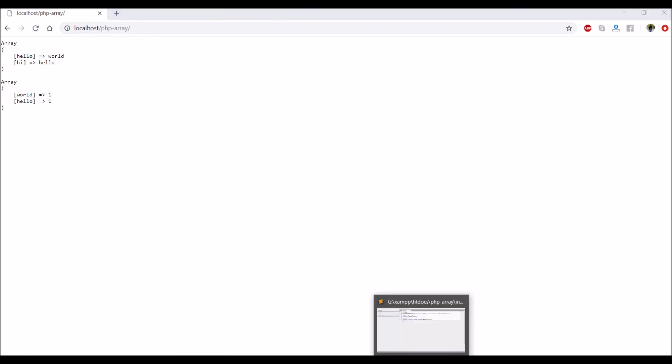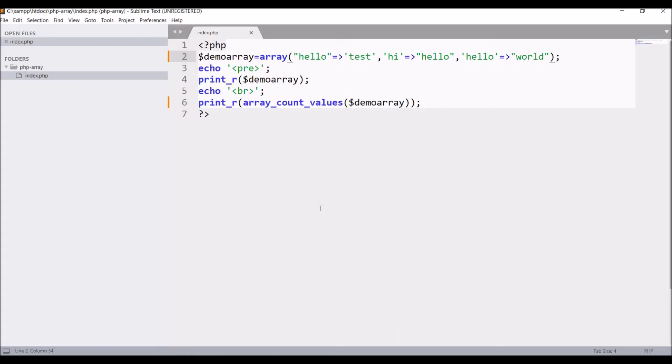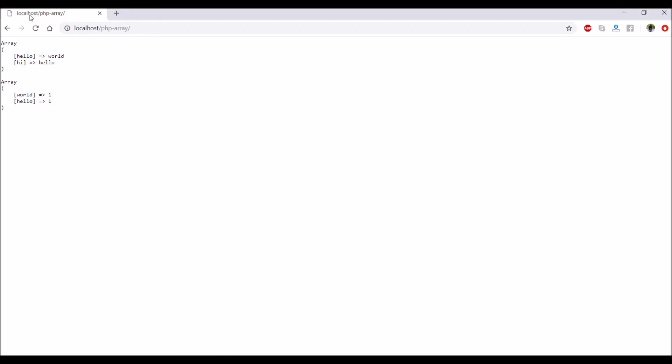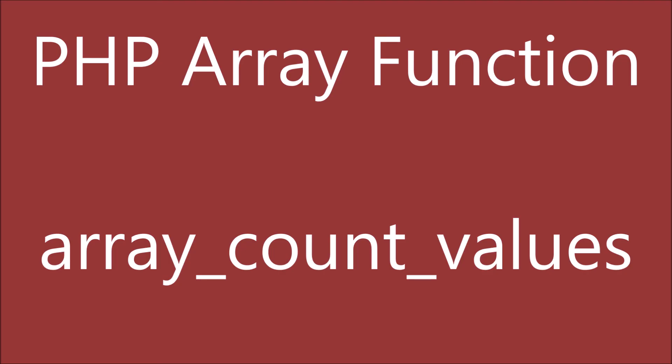Just pass 'test', change 'world' to 'test'. Now you can see test is two times and hello is one time.